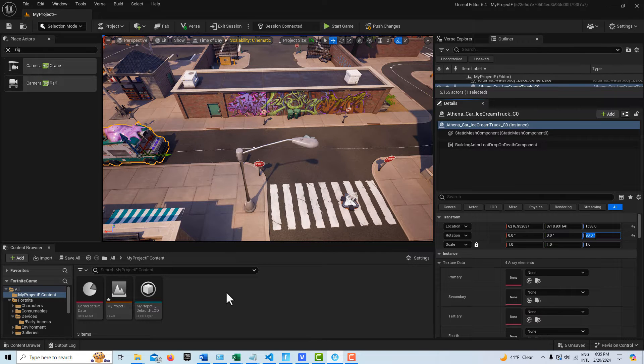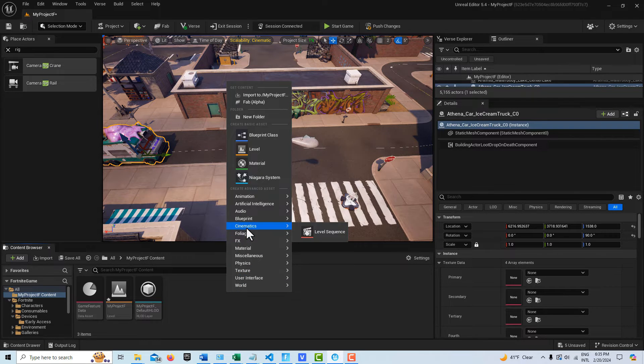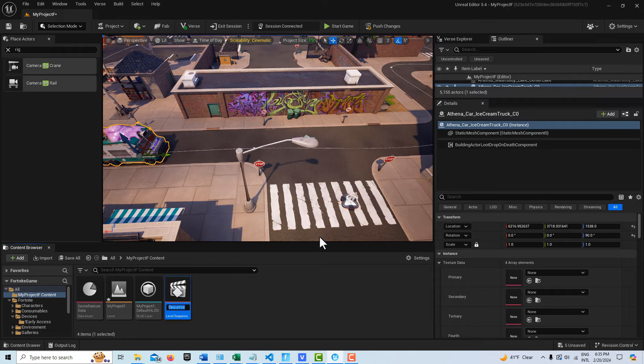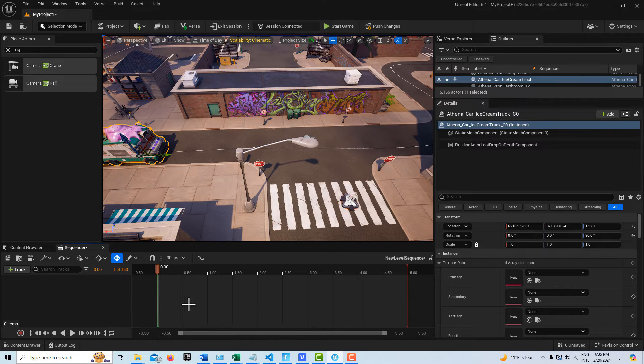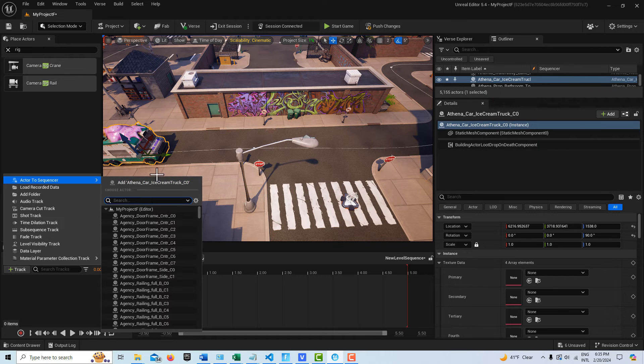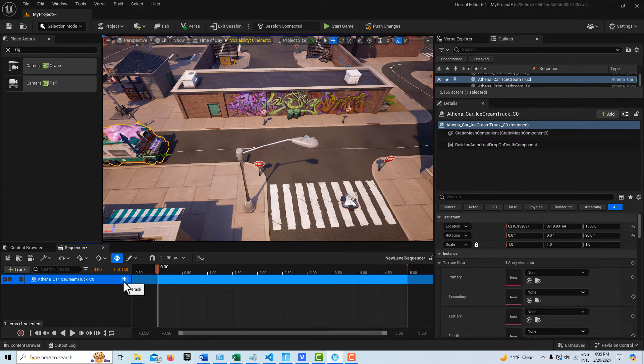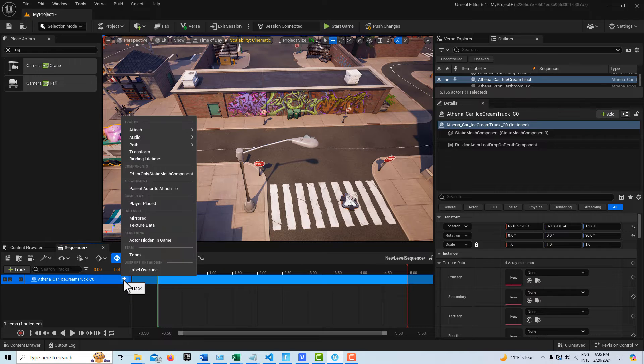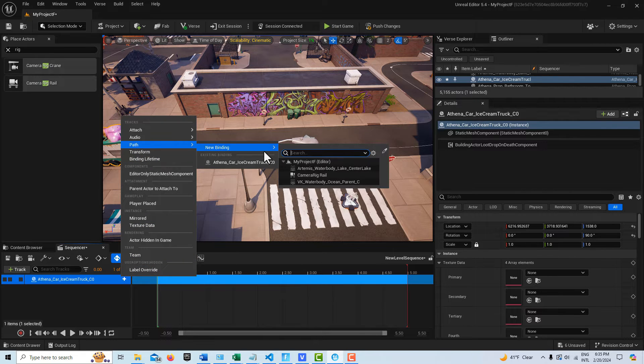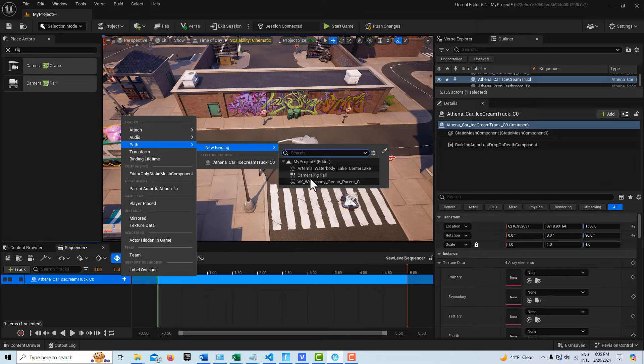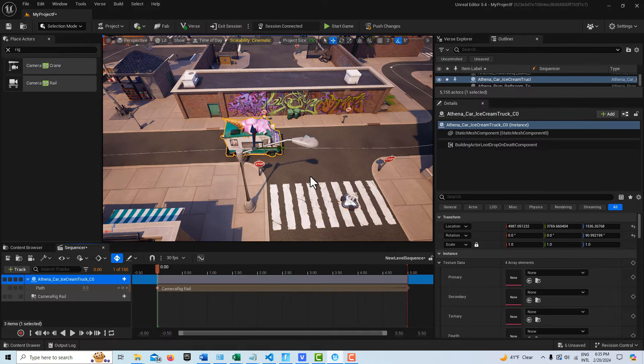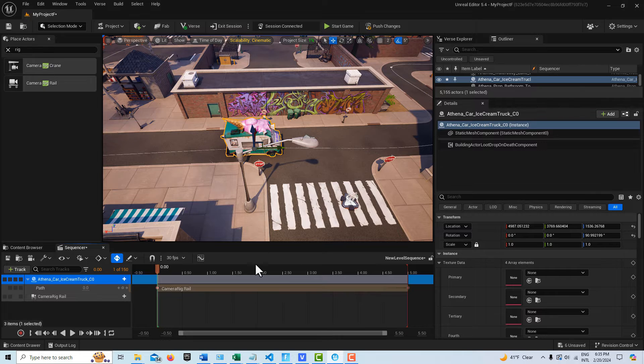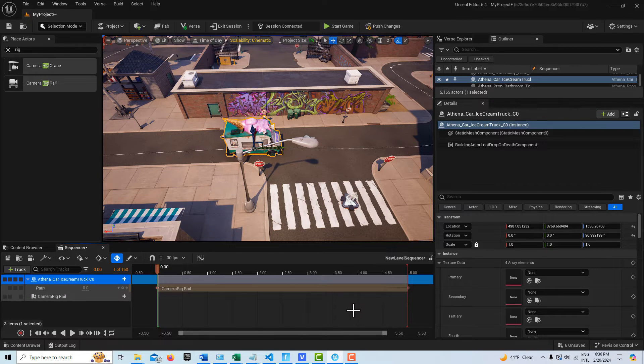Then what we're going to do is we're going to right click, go to cinematics, level sequence. We're going to click on this, double click into it. With the truck selected, we're going to go add to track, add to sequencer, add that. We're going to come here to click that plus sign, go to path. We're going to go new binding and we're going to select our camera rig rail. And see how it jumped to the first zero position? And look, it's filled up the whole sequencer.